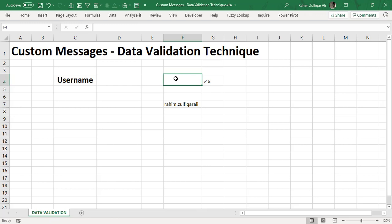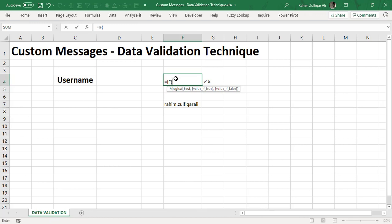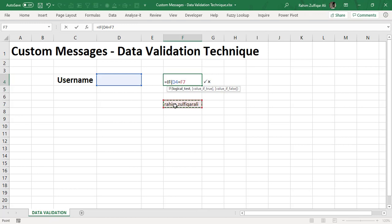If you understand the IF function that is very simple. We have three function arguments: logical test, value if true, and value if false. So if we say this formula to check D4 is equal to F7.